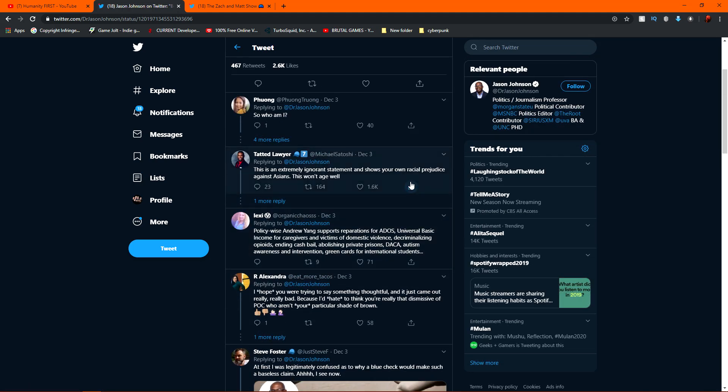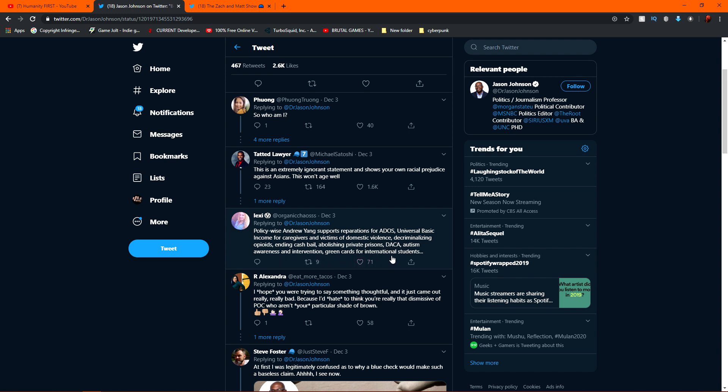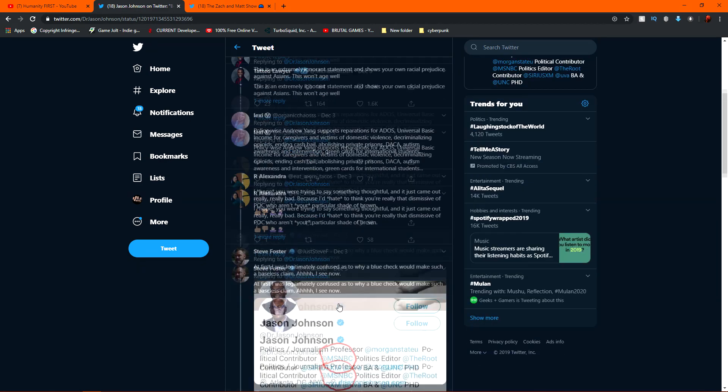they came in hard. Policy wise, Andrew Yang supports reparations for ADOS, universal basic income for caregivers and victims of domestic violence, decriminalizing opioids, ending cash bail, abolishing private prisons, DACA, autism awareness and intervention, green cards, international students. Oh my God. I hope you were trying to say something thoughtful and it just came out really, really bad because I'd hate to think you're really that dismissive of people of color who aren't your particular shade of brown.